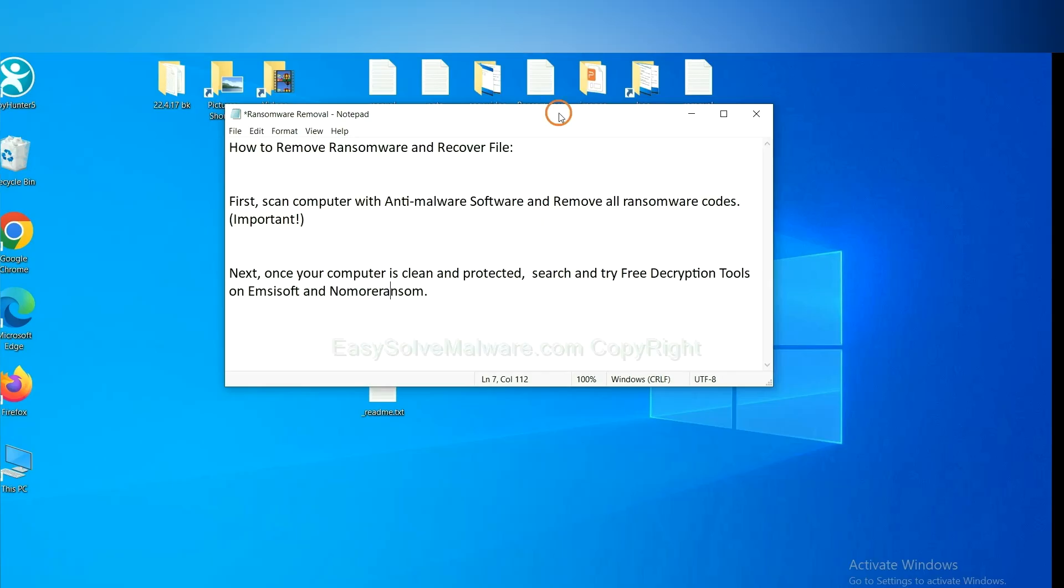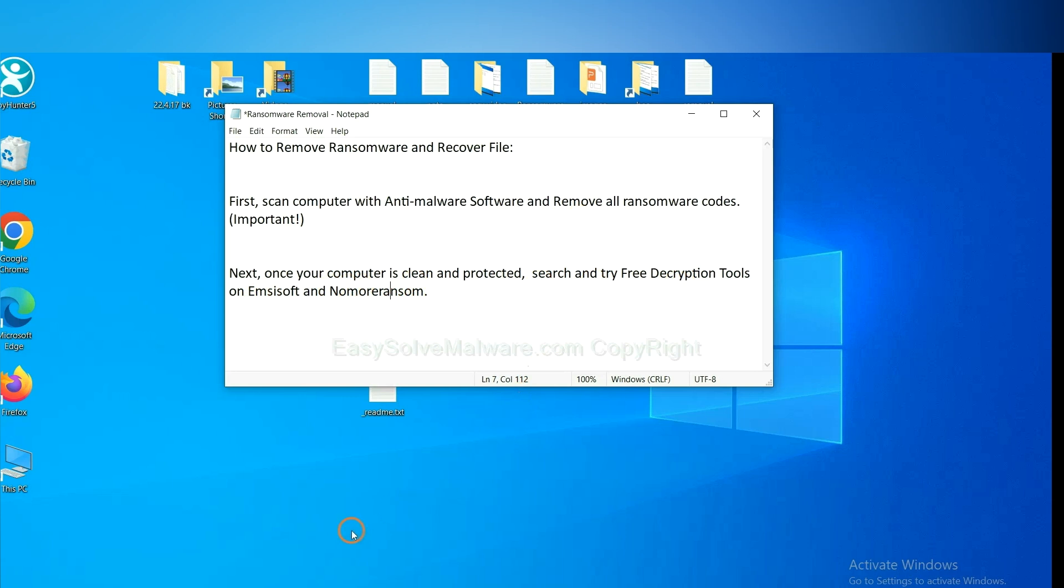Once your computer is clean and protected by anti-malware, you can try some free decryption tools on Emsisoft and NoMoreRansom. Let me show you how to get the decryption tools.